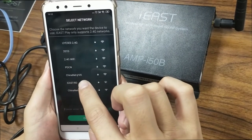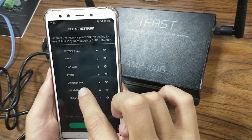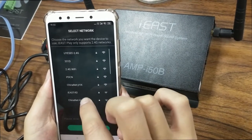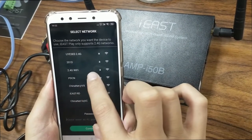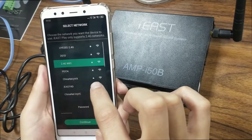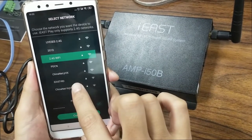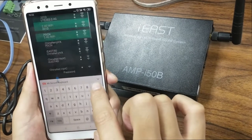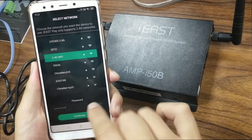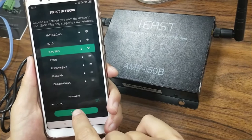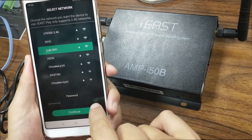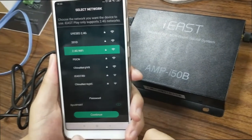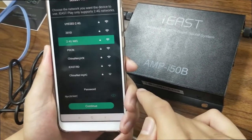Now let's select one 2.4G Wi-Fi to connect. So let's connect this one. After I click it, the password is already here because I typed this password before, and the application has the memory function, so we don't need to type it again.